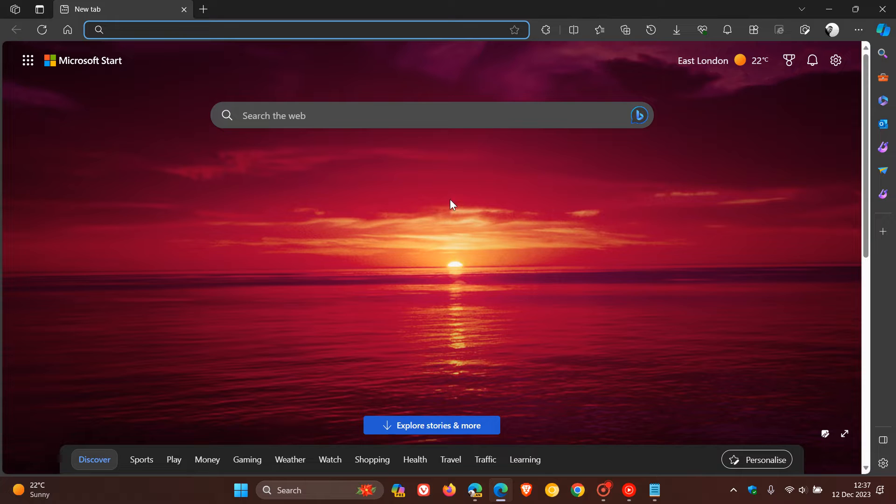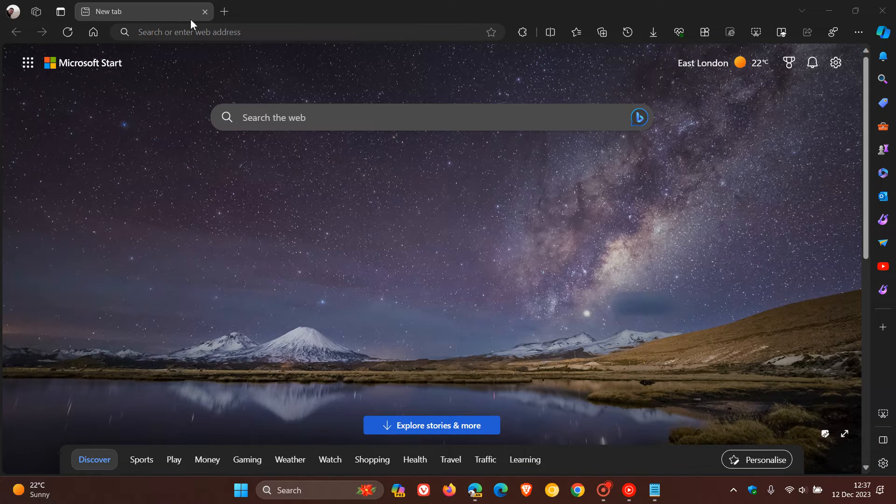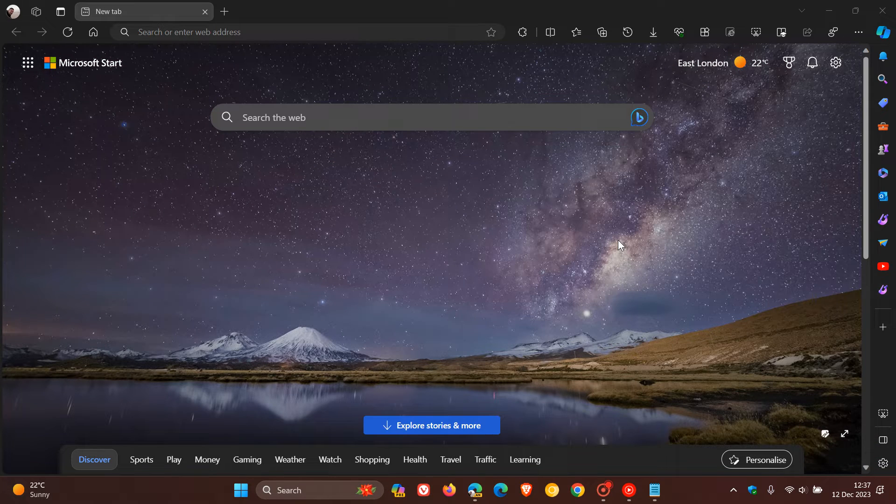So currently in Microsoft Edge and also most mainstream web browsers, if you head up to your last open tab and you click close tab, it actually closes and shuts down the browser.